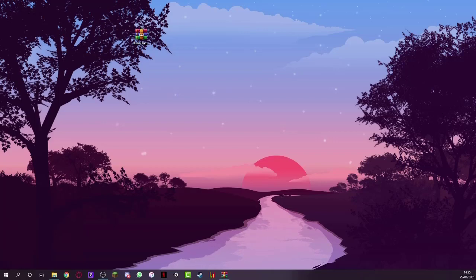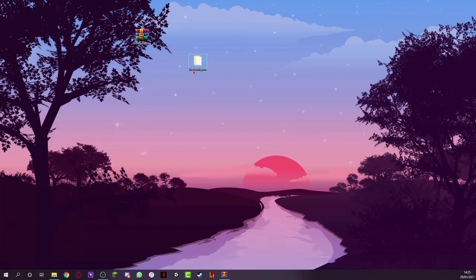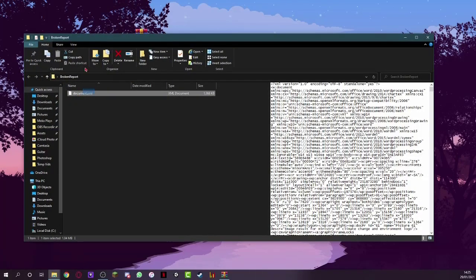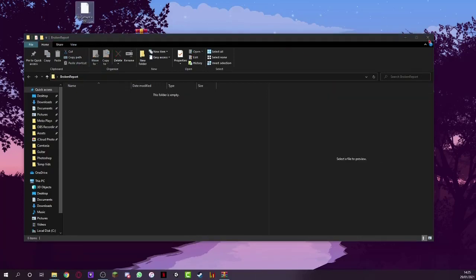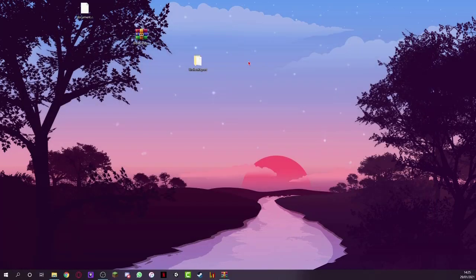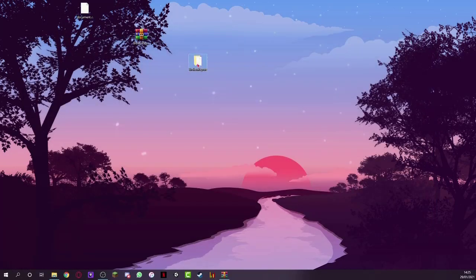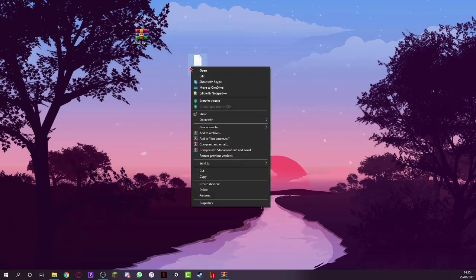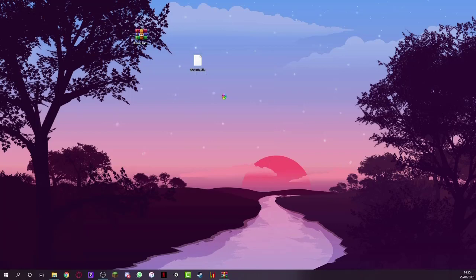So we currently have it right here. Okay. And it's just a document.xml. I'm going to take that one out and put it on the desktop so it's a little bit easier to work with. We'll delete this. And now you need to open this with Notepad++. And you'll see we have the option here to edit it with Notepad++.